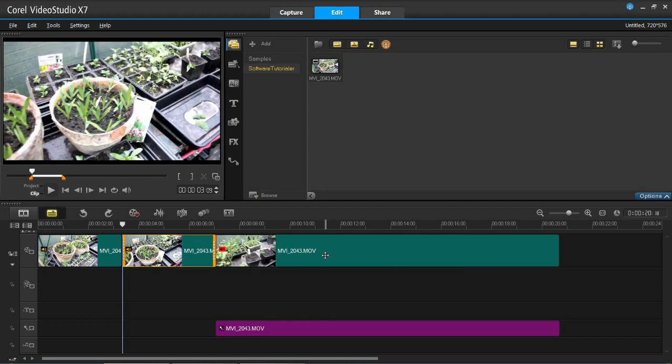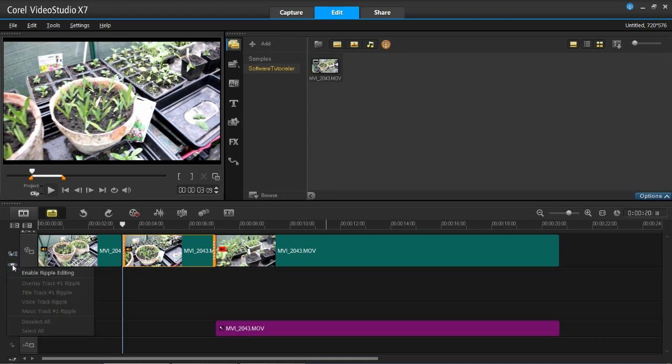So I'll just put that clip back in, and we're now going to lock this track to this track. You need to go to this drop down arrow here, and then go to enable ripple editing.